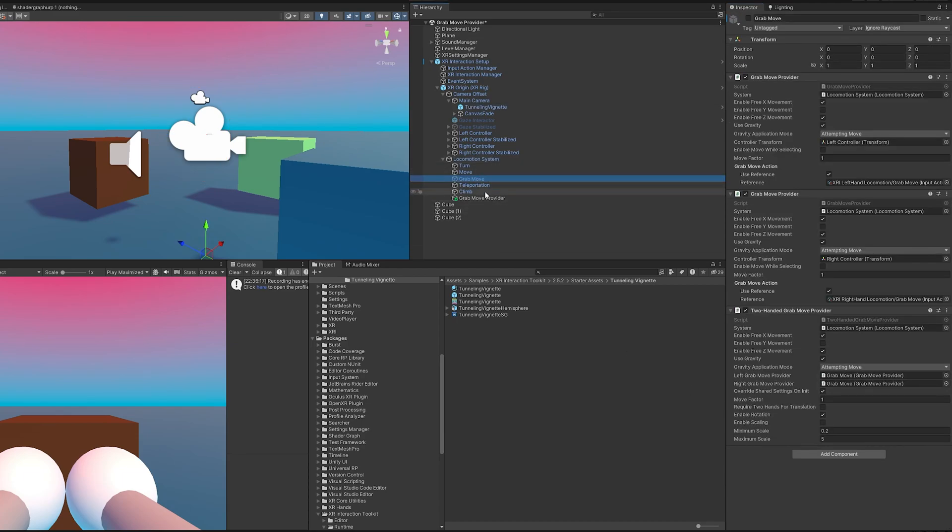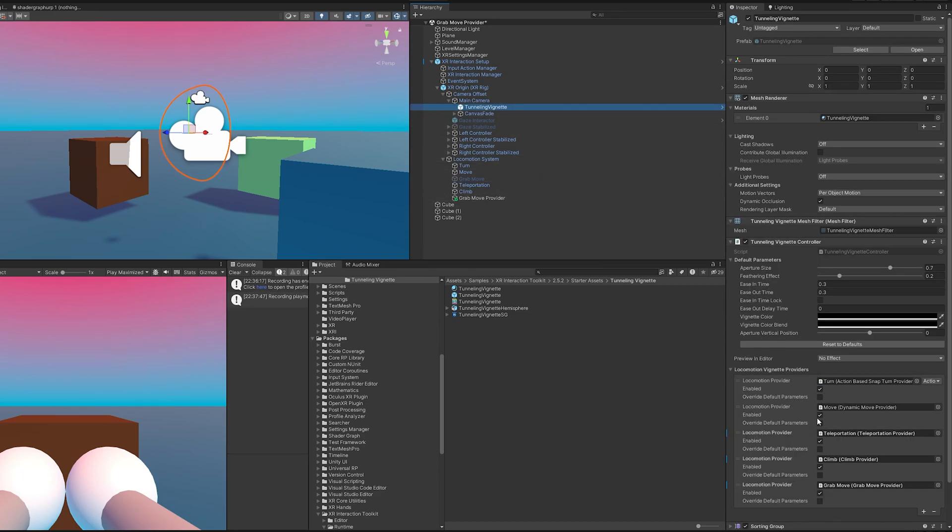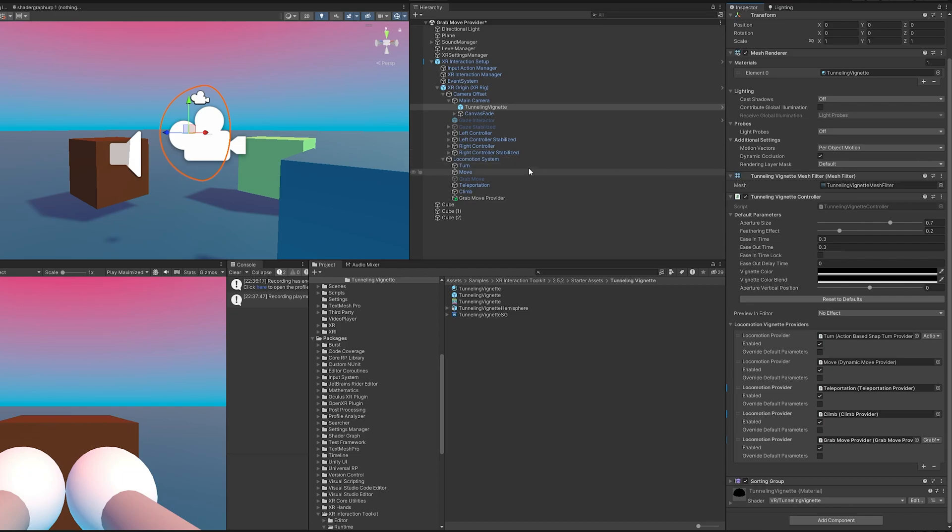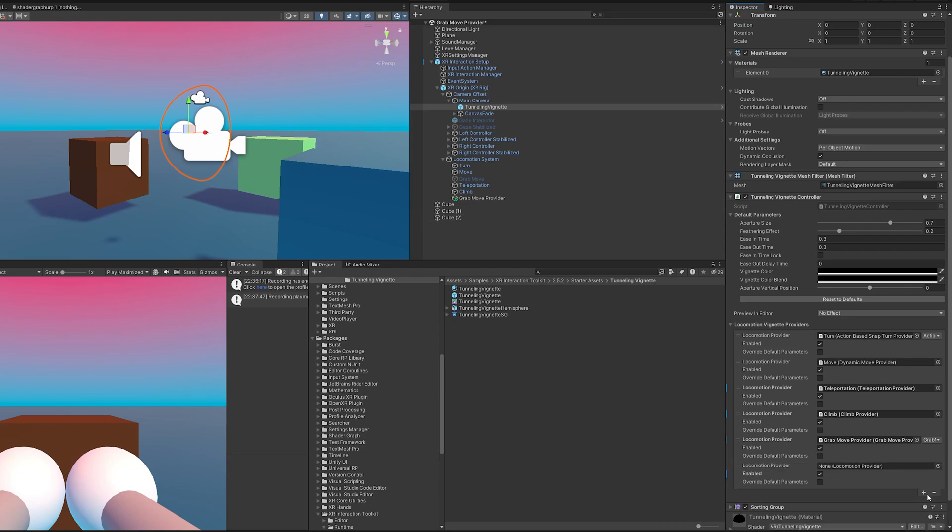I'm going to drag it down here and this is having a reference to the left grab move provider. I'll connect it to my new one just to be complete with the tutorial. The problem is, since it's only referencing the left, it's not going to reference the right, so it won't do a vignette when we use the right controller. Even funnier, if we use both hands to move it won't work then too. So we need references to all three.